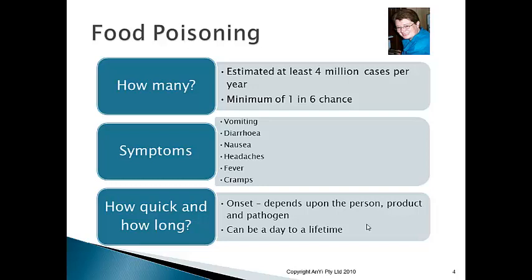Some people believe food poisoning starts within hours of eating, but depending on the three P's, it can actually take three to five days. Investigators — the health department — will take samples of vomit, diarrhea, and food from the business to test for the pathogen involved, which helps determine where and how it came about.